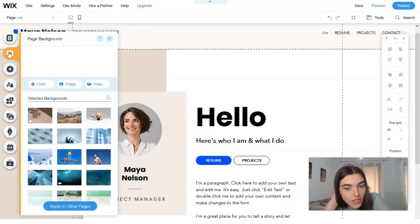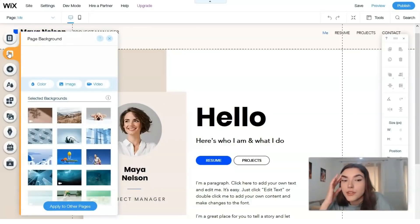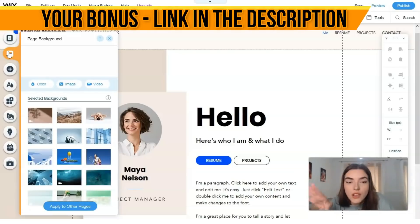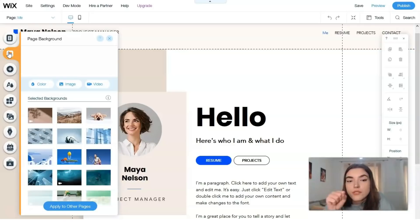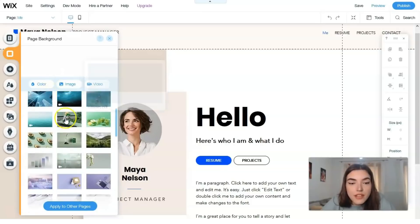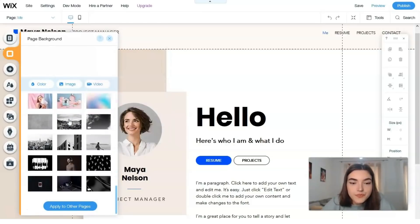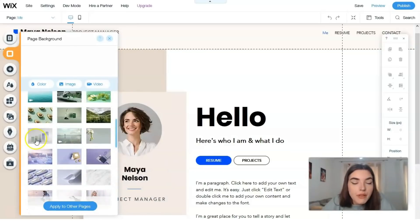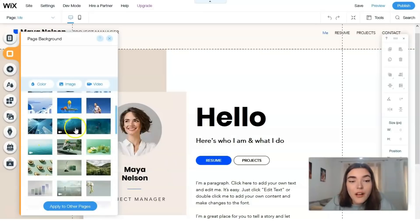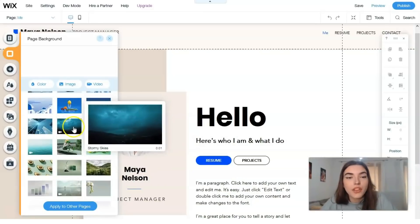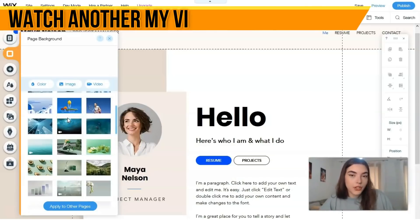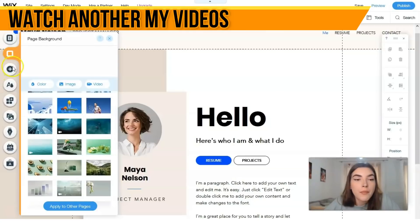The next button is responsible for the page background. You can change backgrounds, add videos, upload images from your laptop, or change the color. You have images available with good quality, so you can play with each detail and each tool to check what will work better for your website.